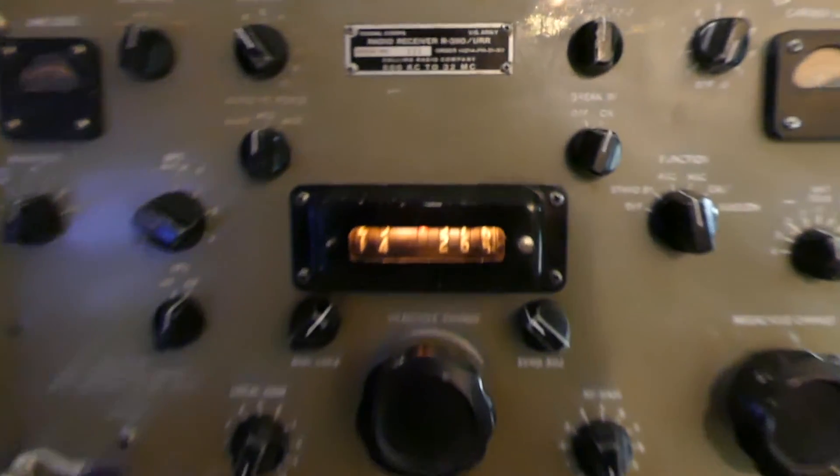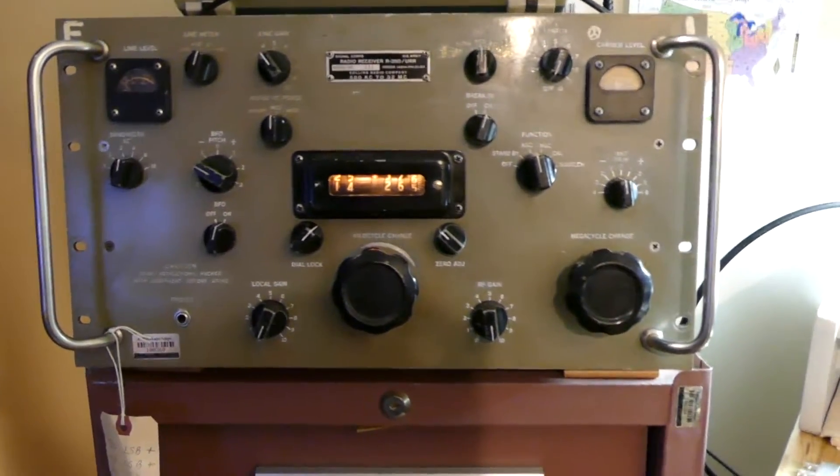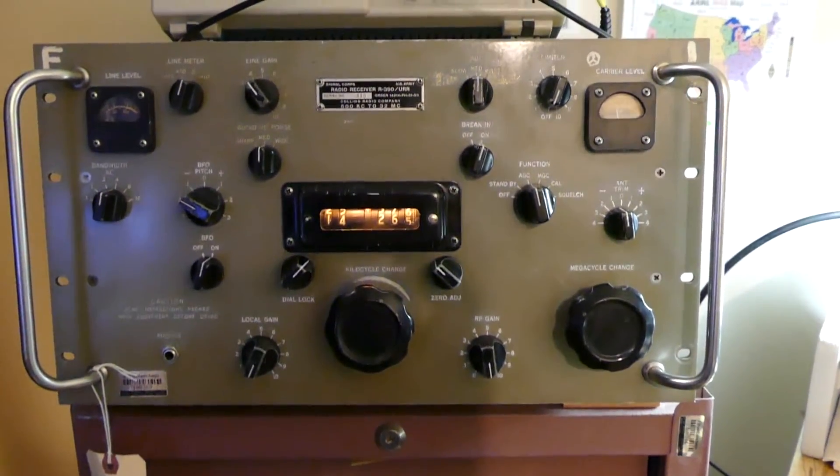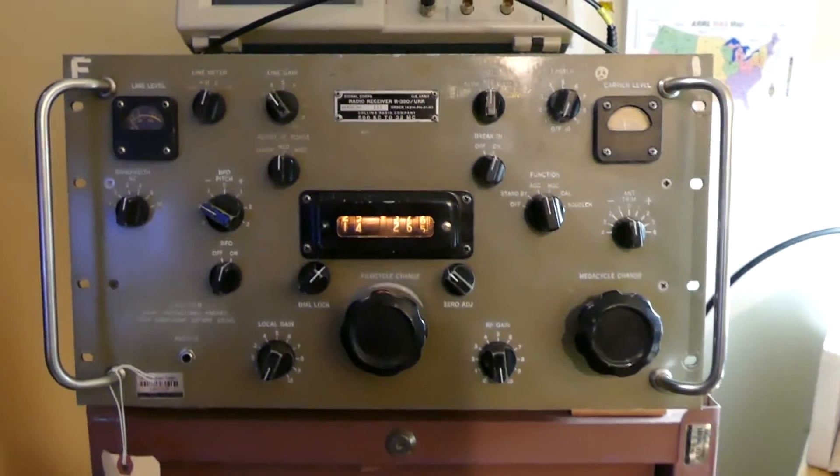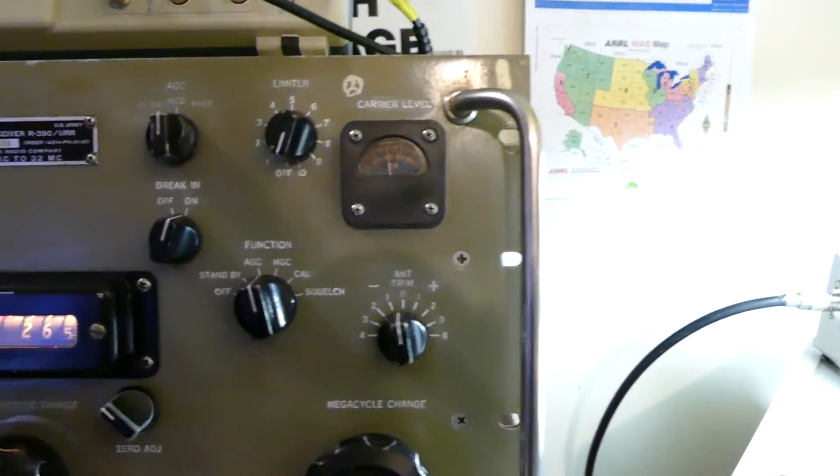There's also the R390A. This is the R390 made by Collins Radio, the older version, serial number 830. What I did is I added a single sideband adapter.